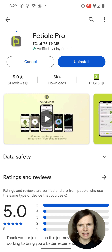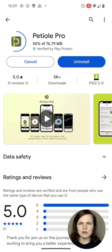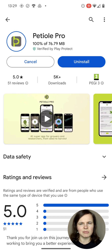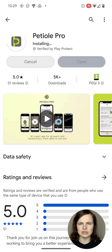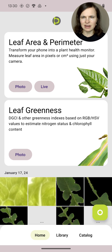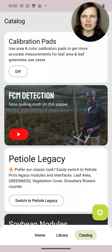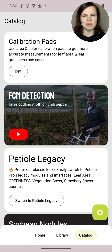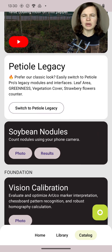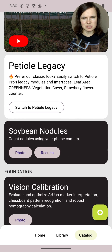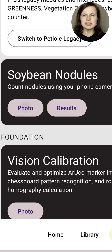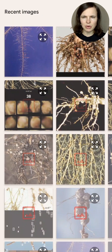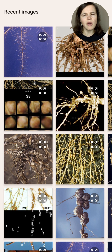All you need now is the latest version of PTL Pro. First, go to Google Play and update your mobile app to the latest version. Then go to Catalog, choose Soybean nodules, and upload your photo with nodules. Try to use the highest quality photo possible for optimal accuracy.